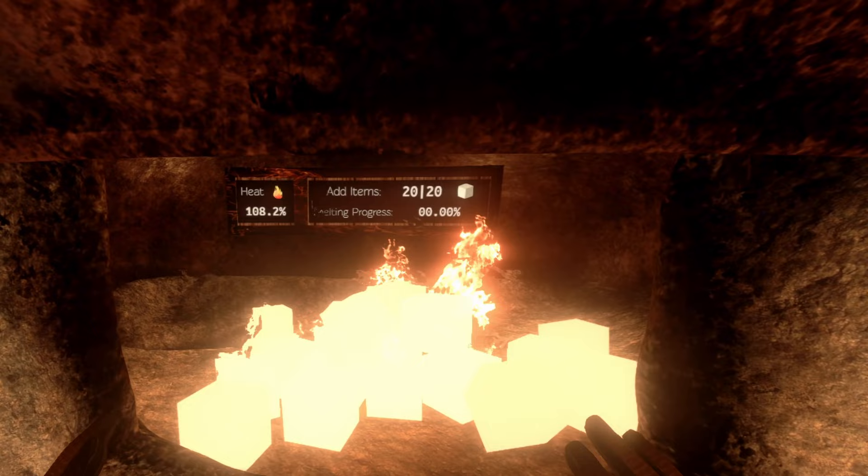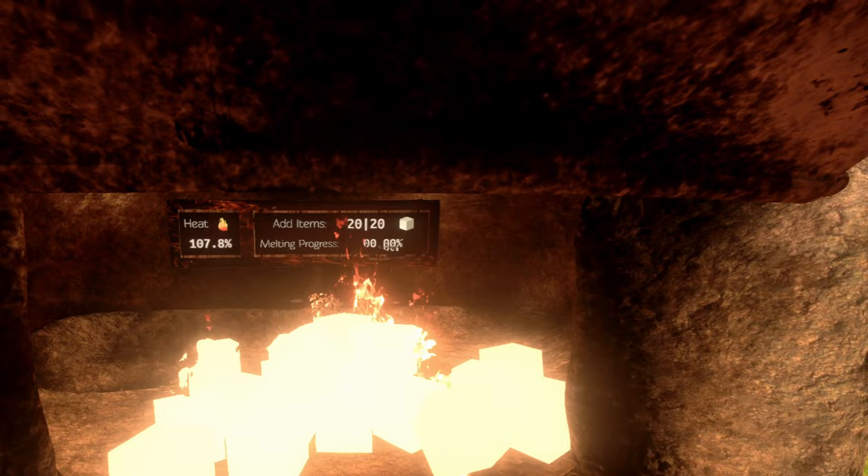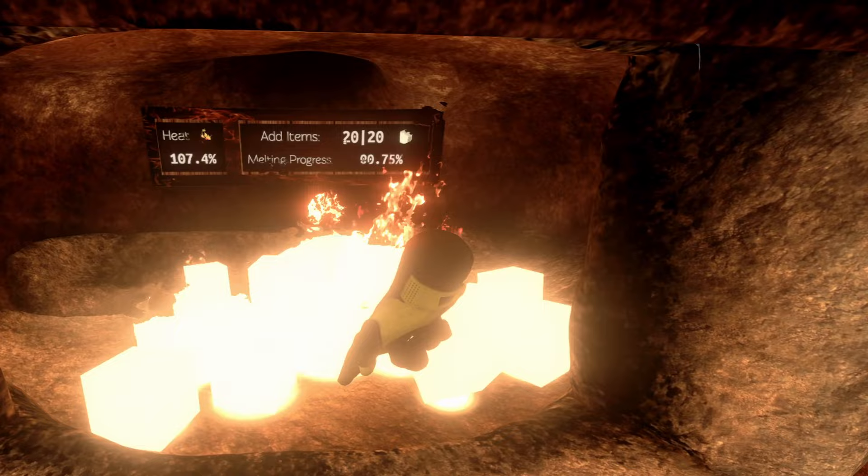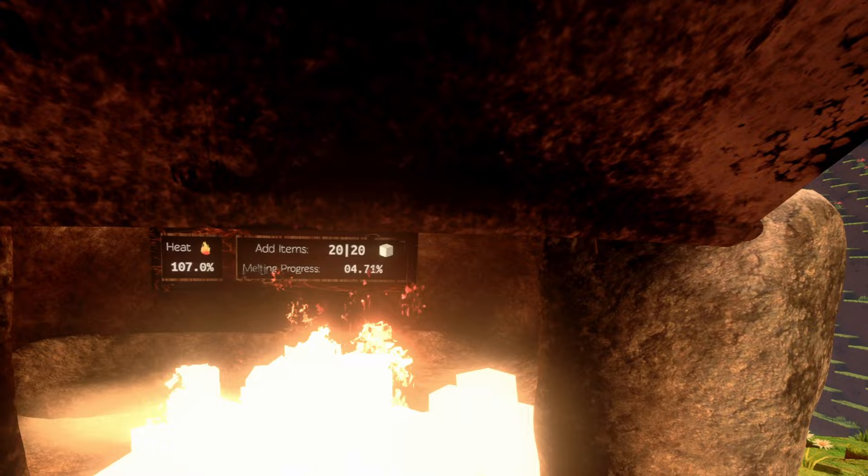Now the heat is actually going down because most of the wood is already burned out. But it should still be enough for the glass. Let's just hope that the melting... There! There you can see that the sand is starting to dissolve and the melting progress starts.